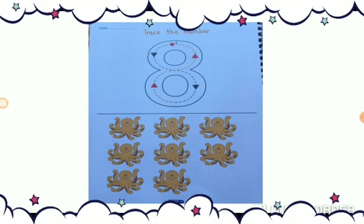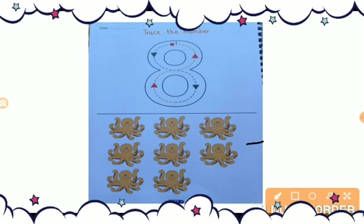Take out page number 37. But before we start writing and tracing the number 8, Gwinkins tell me what are these? These are octopuses. And tell me how many are they? Let's count. 1, 2, 3, 4, 5, 6, 7, 8. We have 8 octopuses. Very nice.